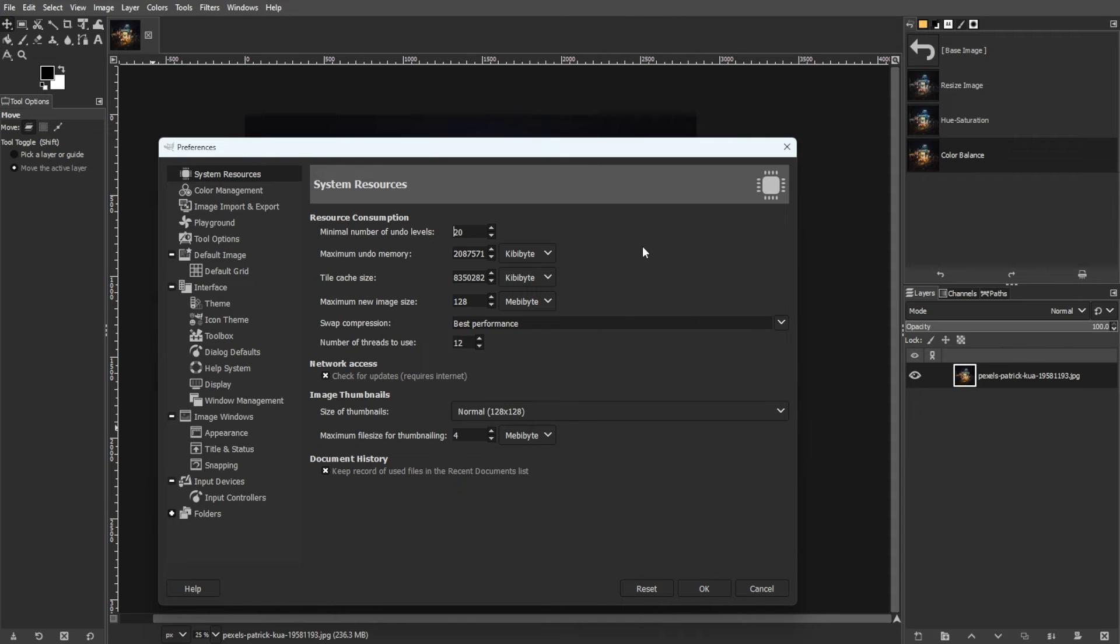Maximum undo memory determines the amount of RAM allocated for undo states. You can adjust this based on the available RAM. A quarter of total RAM is a reasonable starting point.